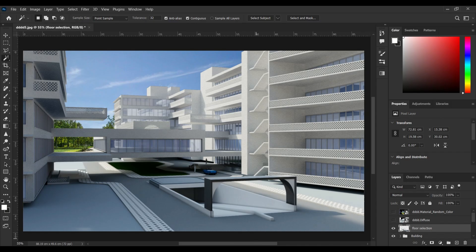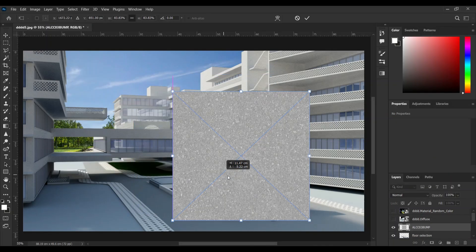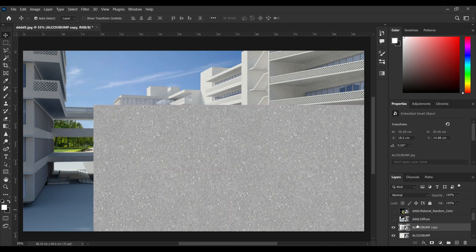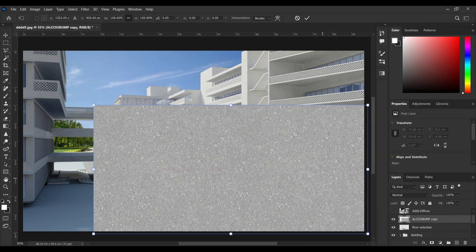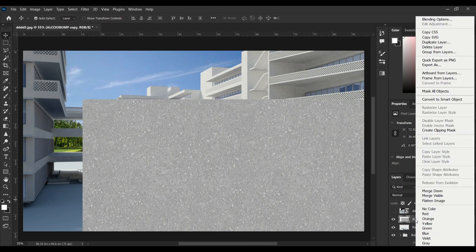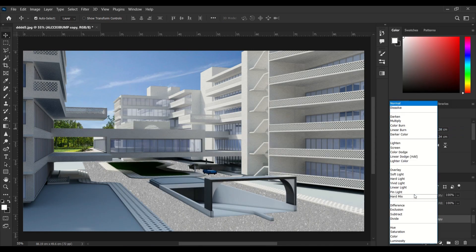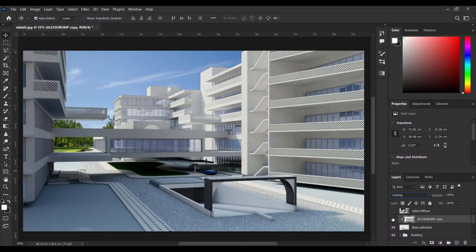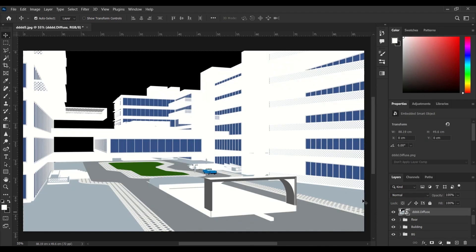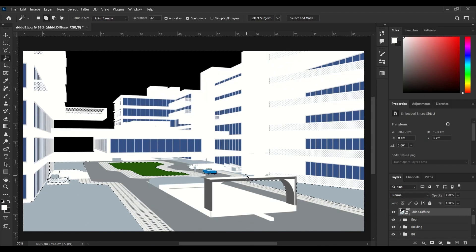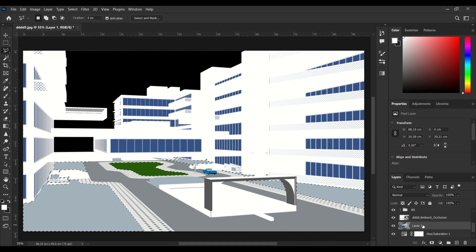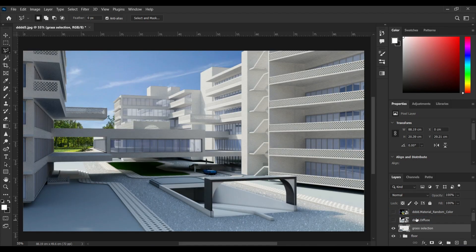And I'm giving it a texture and then I'm selecting these parts and I'm using grass texture.